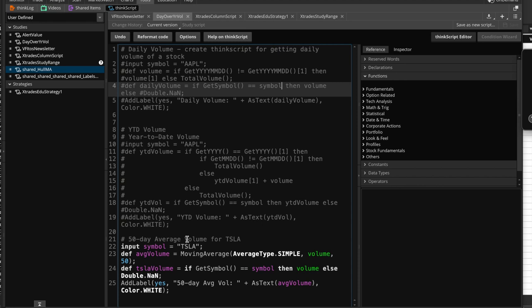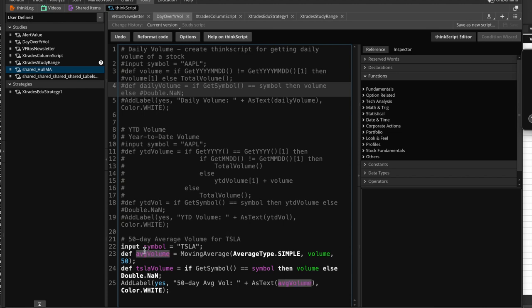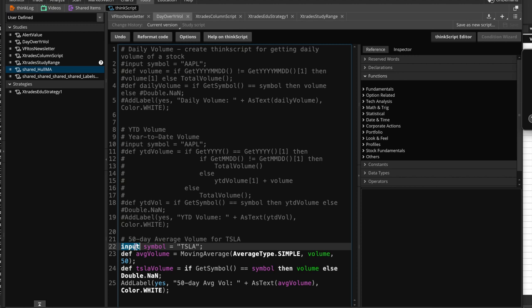Okay, so this is an indicator, all right? And this is basically a static indicator. So what are we doing here? Like I said, forget about this commented area up above. The 50-day average volume for Tesla is something like this. Okay, the words that are in white are the keywords, which means that you cannot use them. So input, for example, is a keyword def, which stands for define as a keyword.